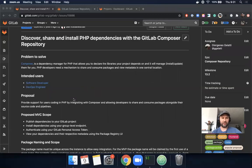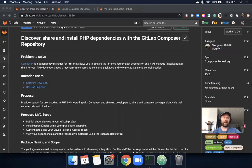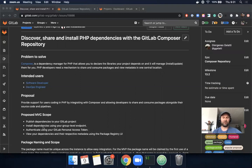You can publish dependencies to your GitLab project, install them using a group level endpoint, authenticate using your personal access token or your job token, and view your dependencies and respective metadata using the package registry UI.